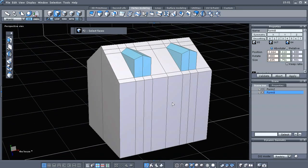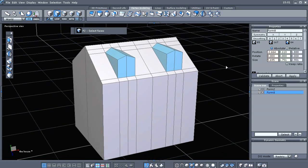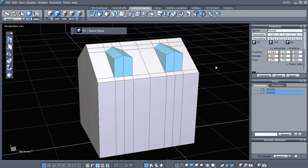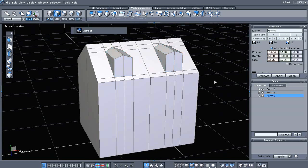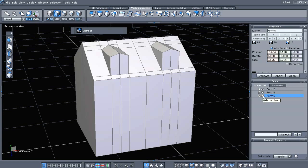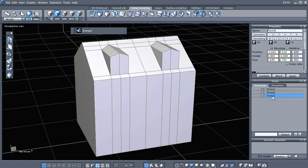If you remember in the first part of the tutorial, we used the extract tool. So with these dormers selected, we're going to extract those from our geometry. I've done that and as you can see, that created another object here. And that is our dormers.